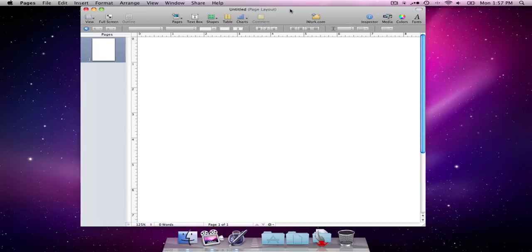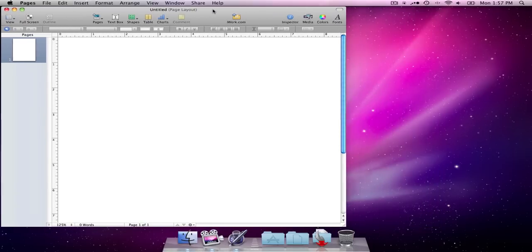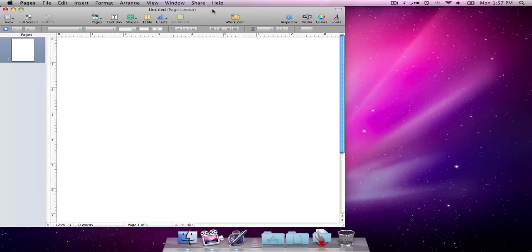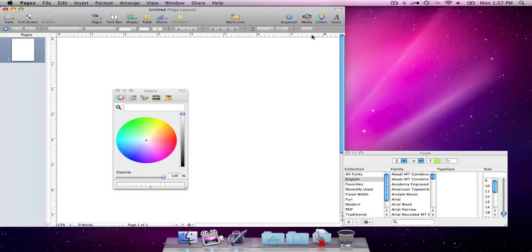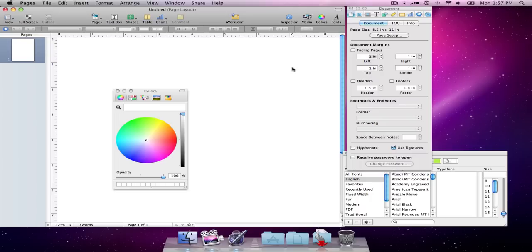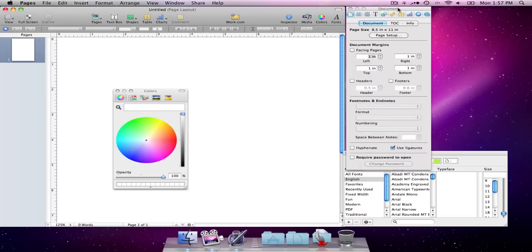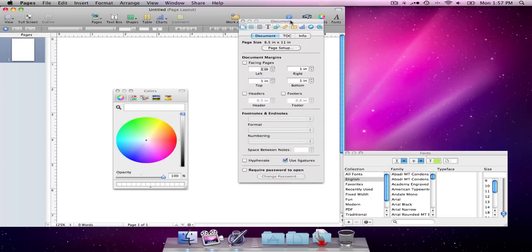I'm going to slide this over to the side for a little bit. And what I want to do is I want to open fonts, colors, and the inspector. Basically, everything I'm going to need when I'm designing things. So let me move this in over.